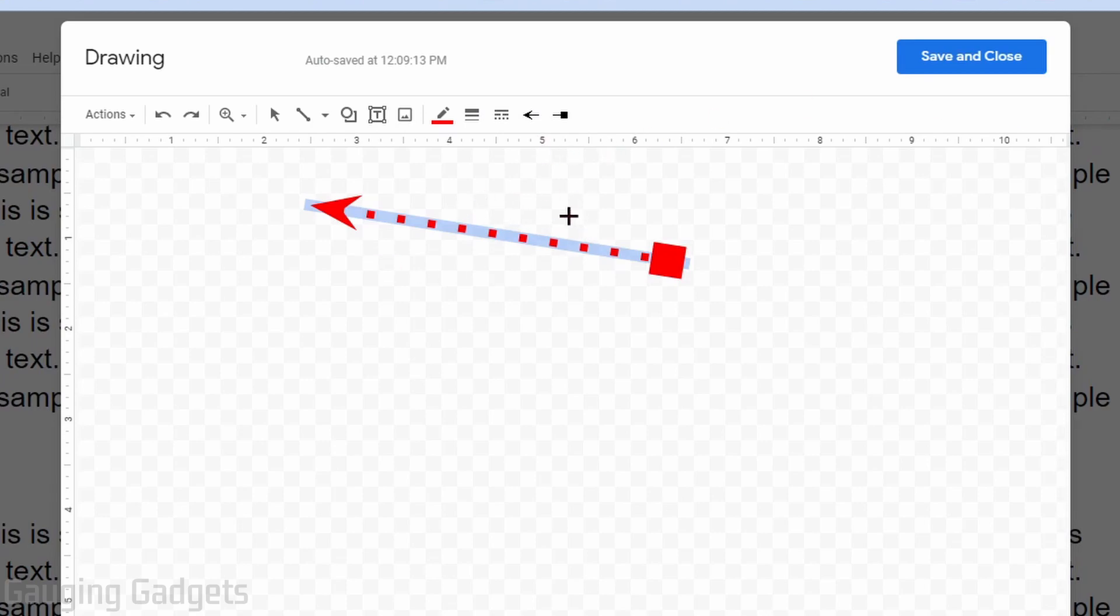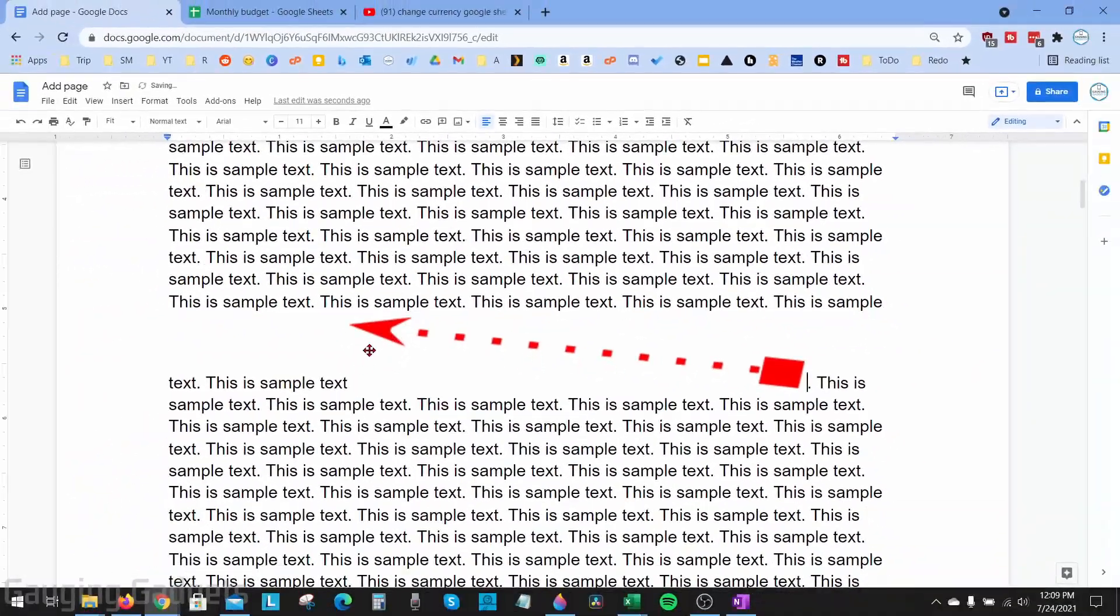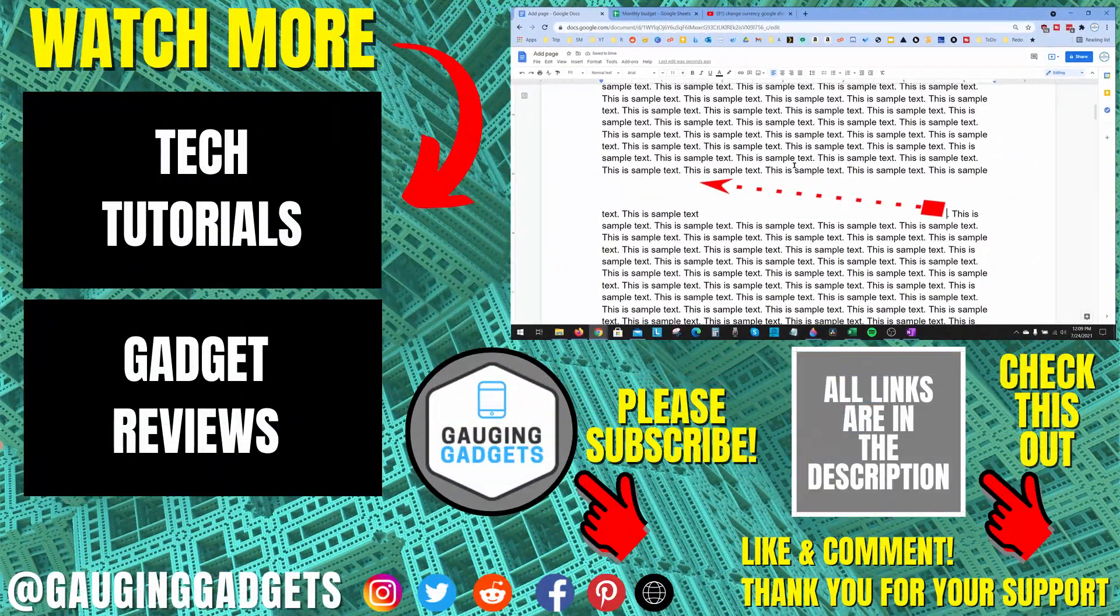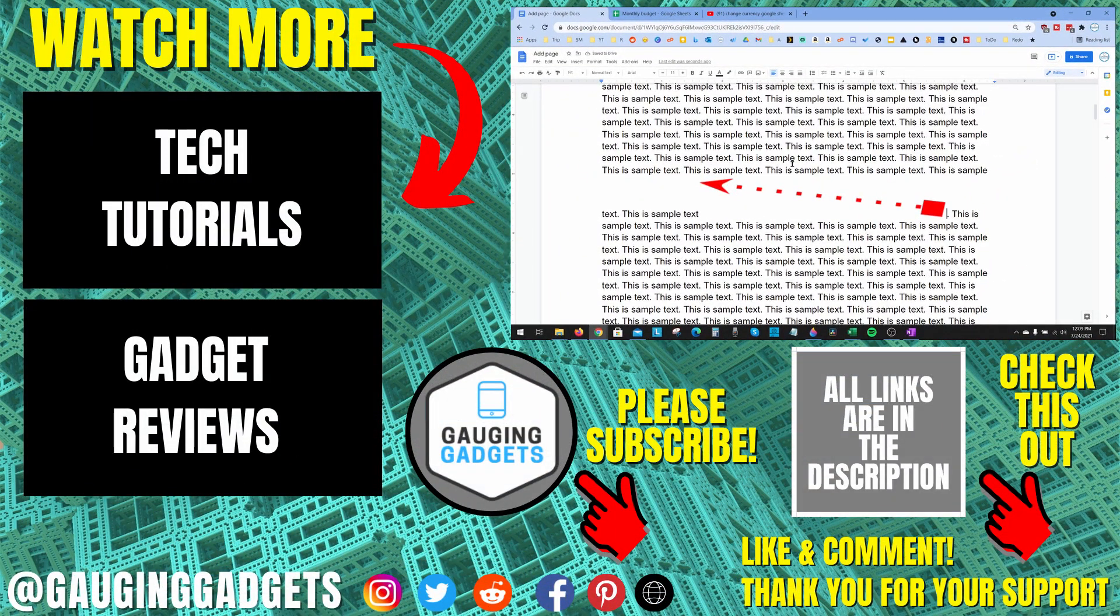editing and adding your line, simply select Save and Close and that line will be added to your Google document. That's how you add a line in Google Docs. If you have any questions about this, leave a comment below and I'll get back to you as soon as I can.